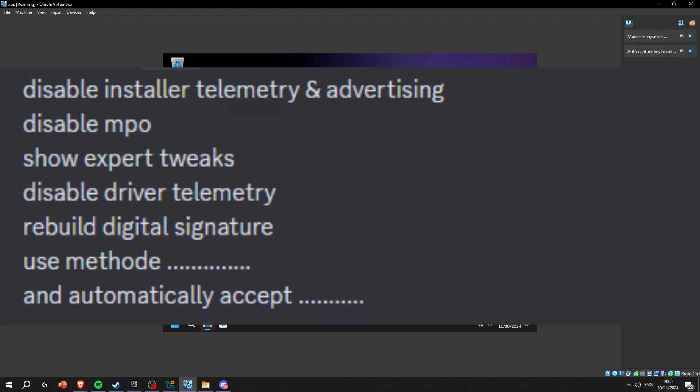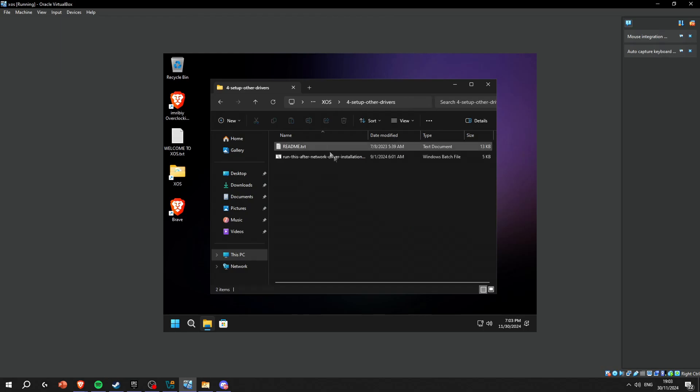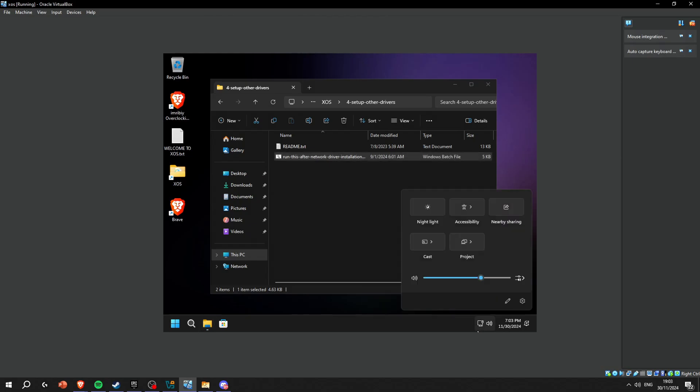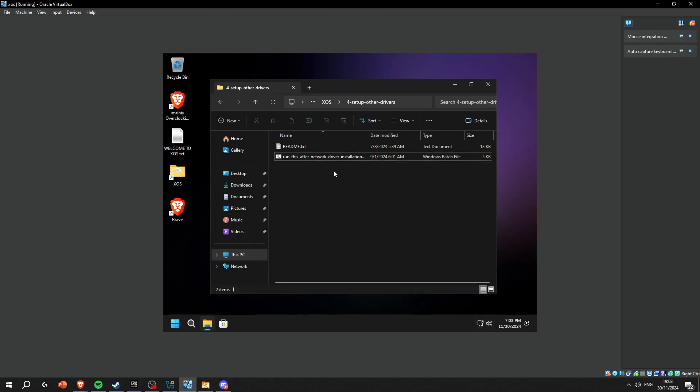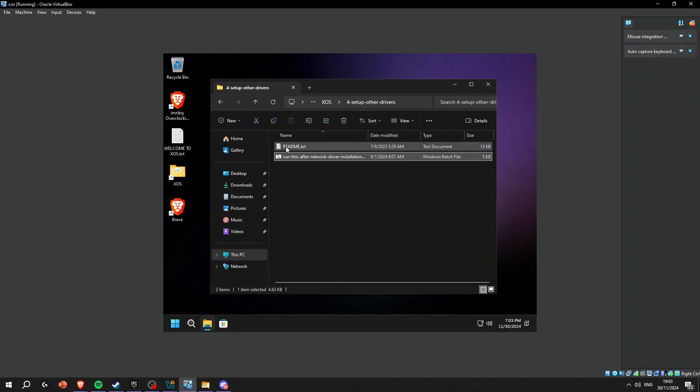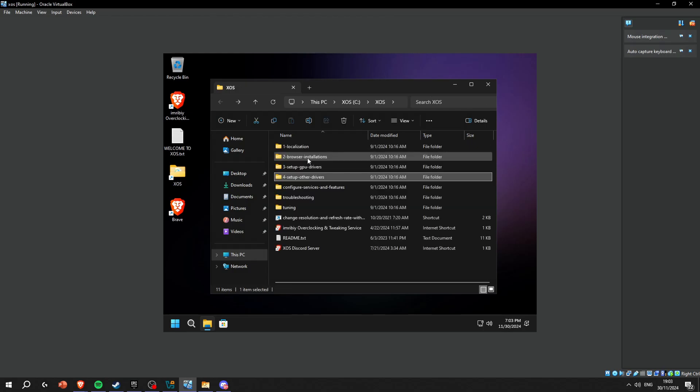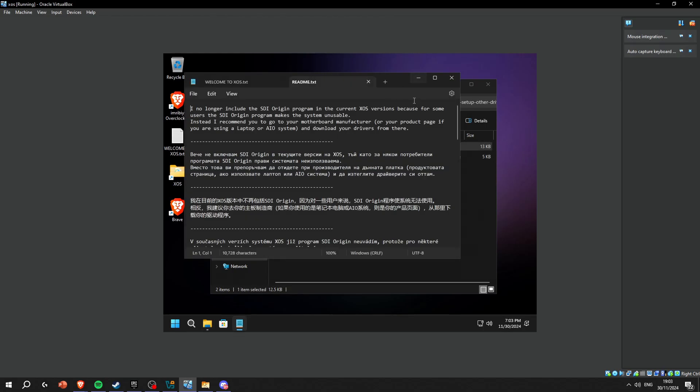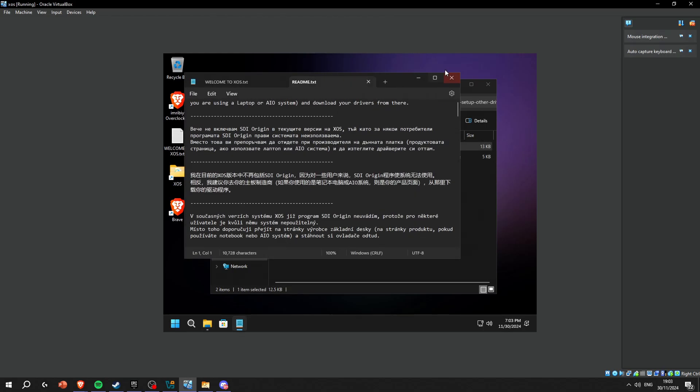After that you're gonna go into set up other drivers. After you install your network driver, which mine is installed, you're gonna run this. Wait for it, press anything to continue. That's it.